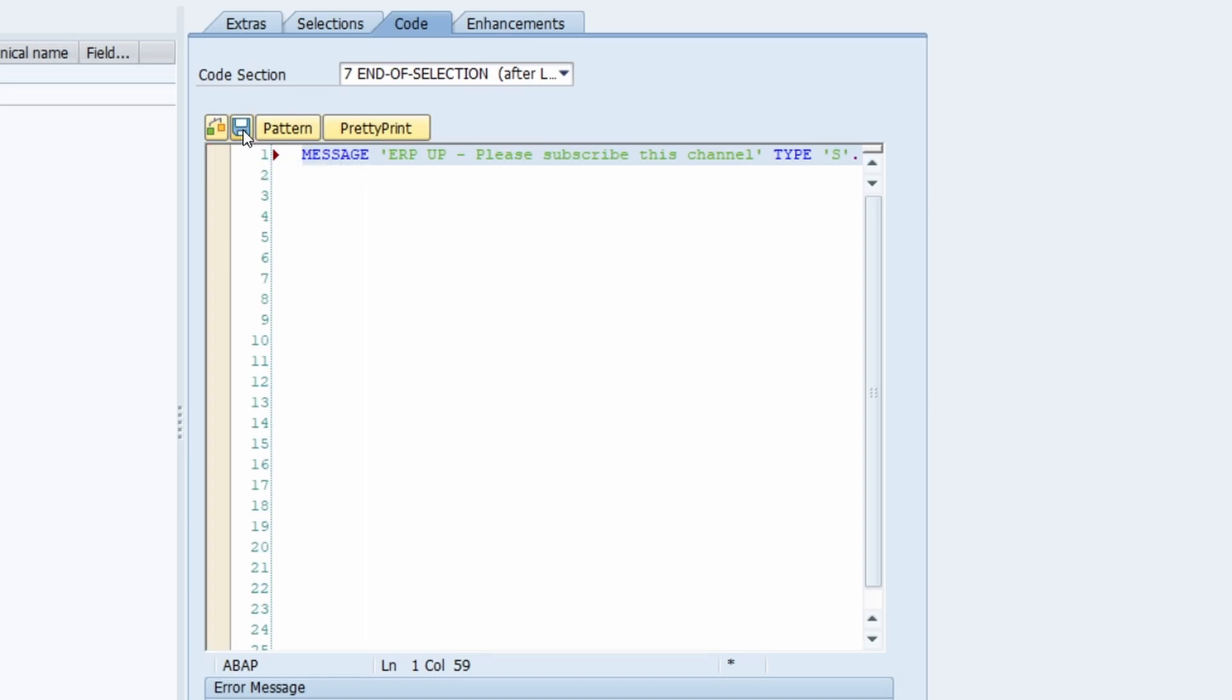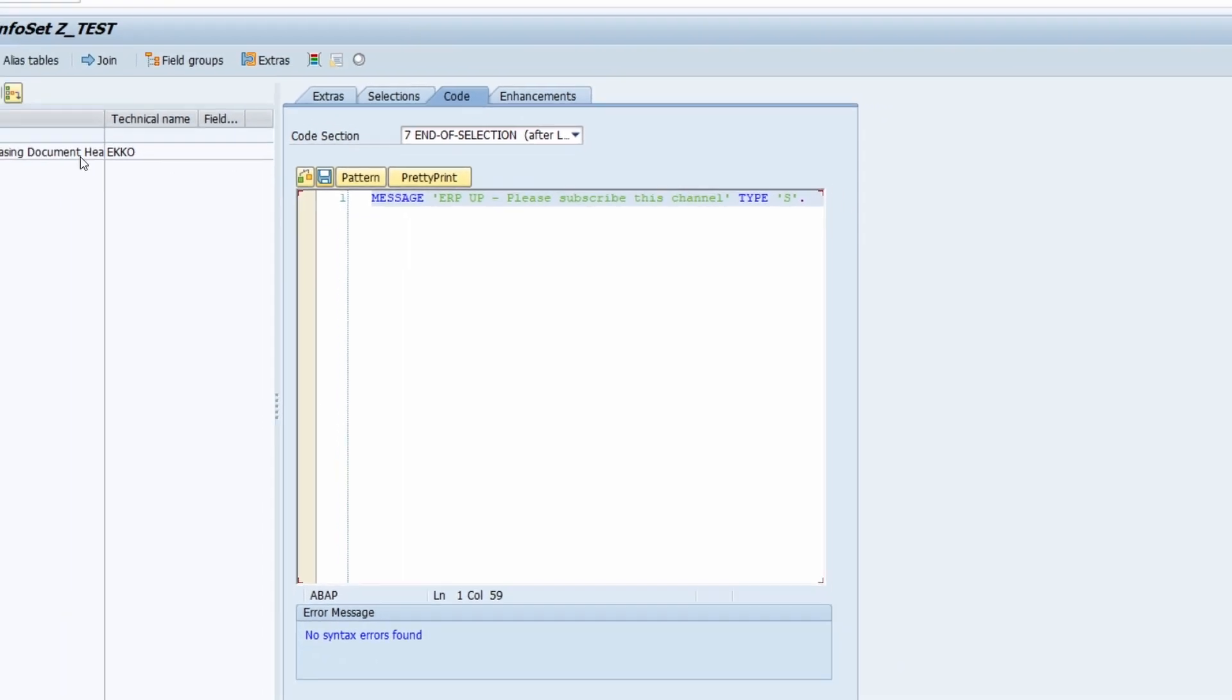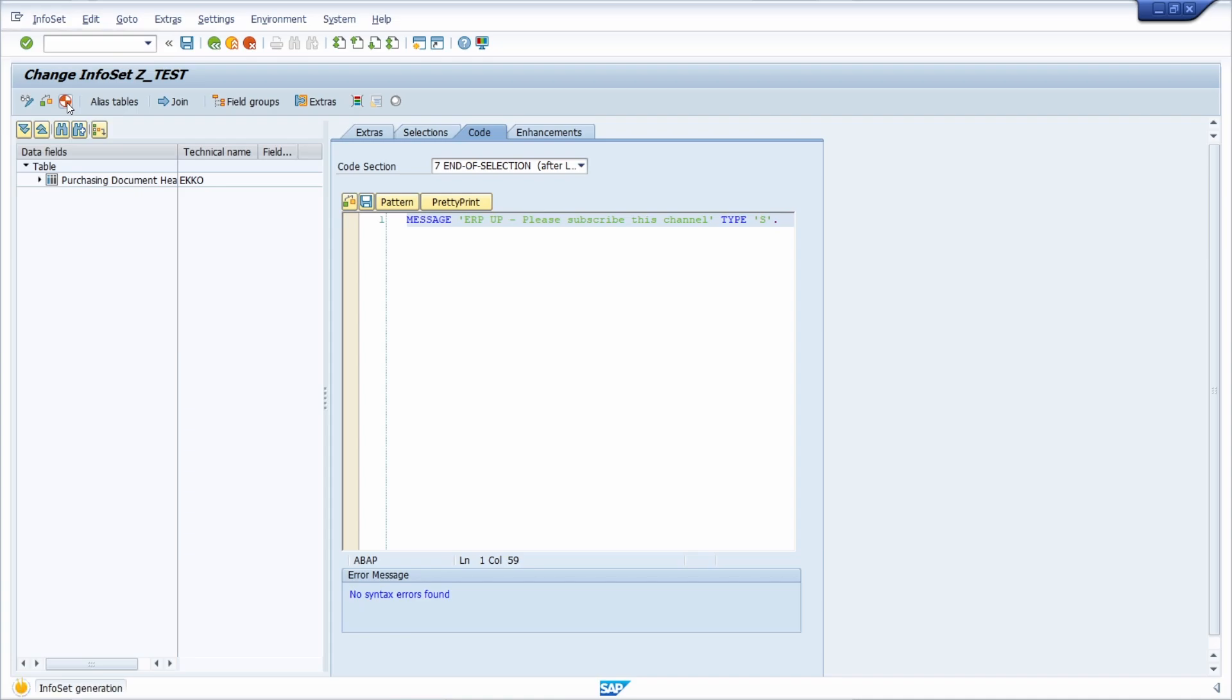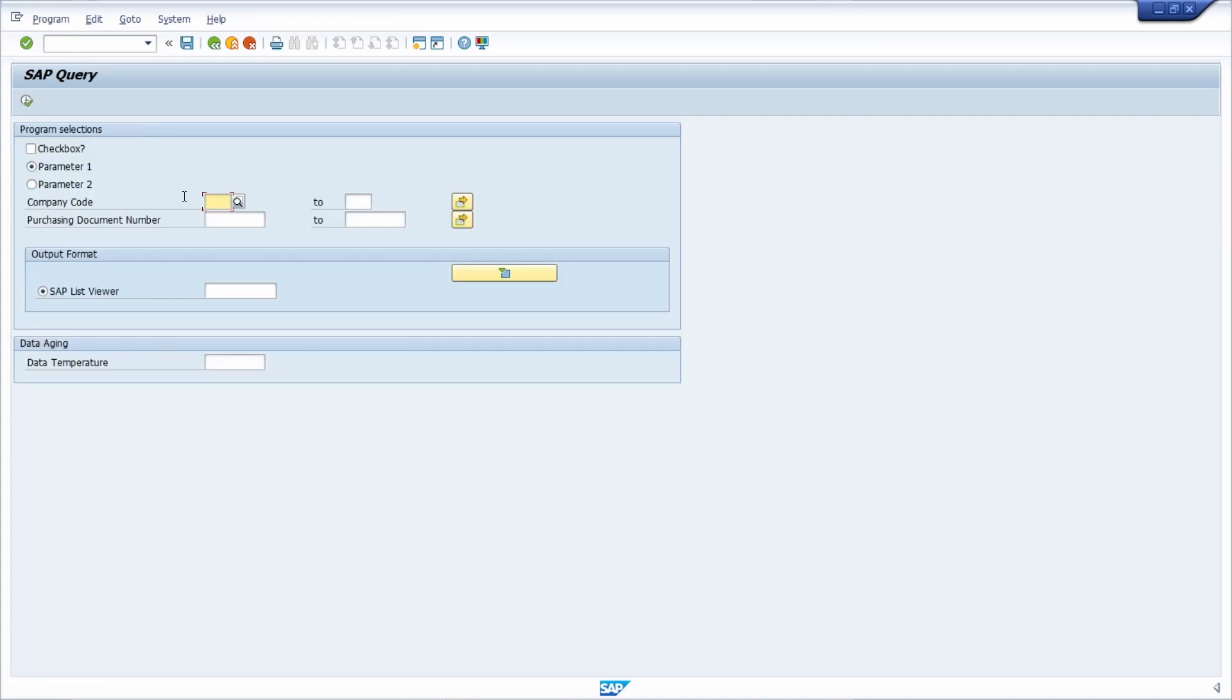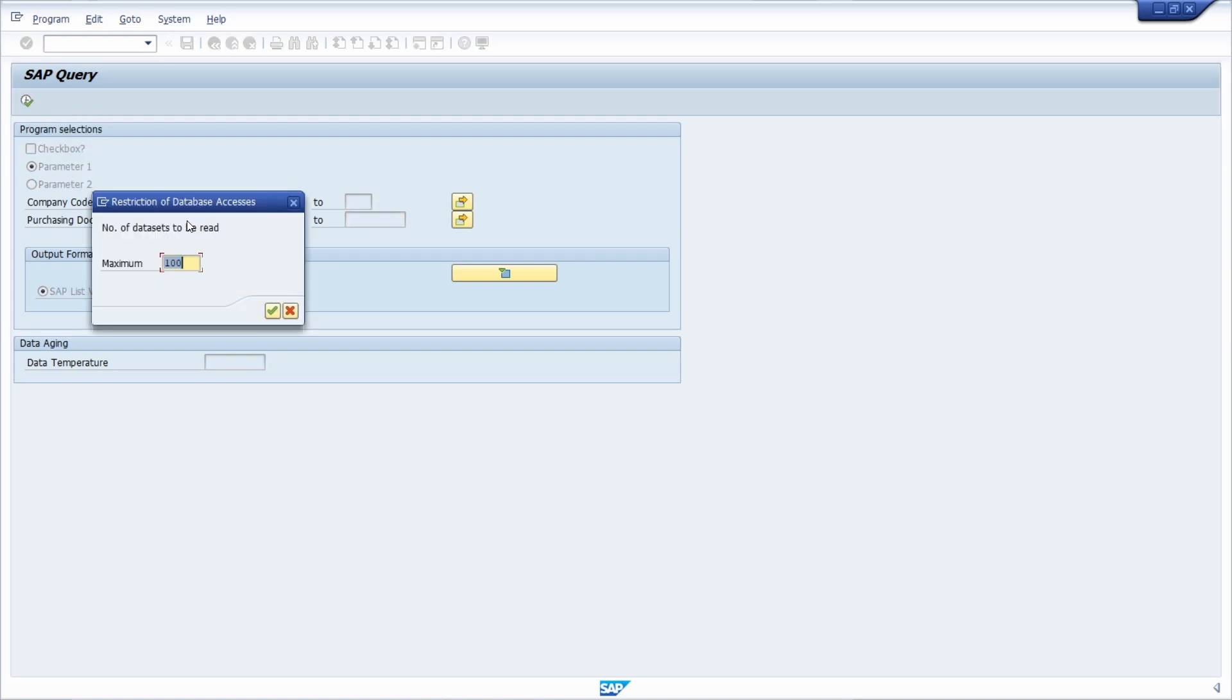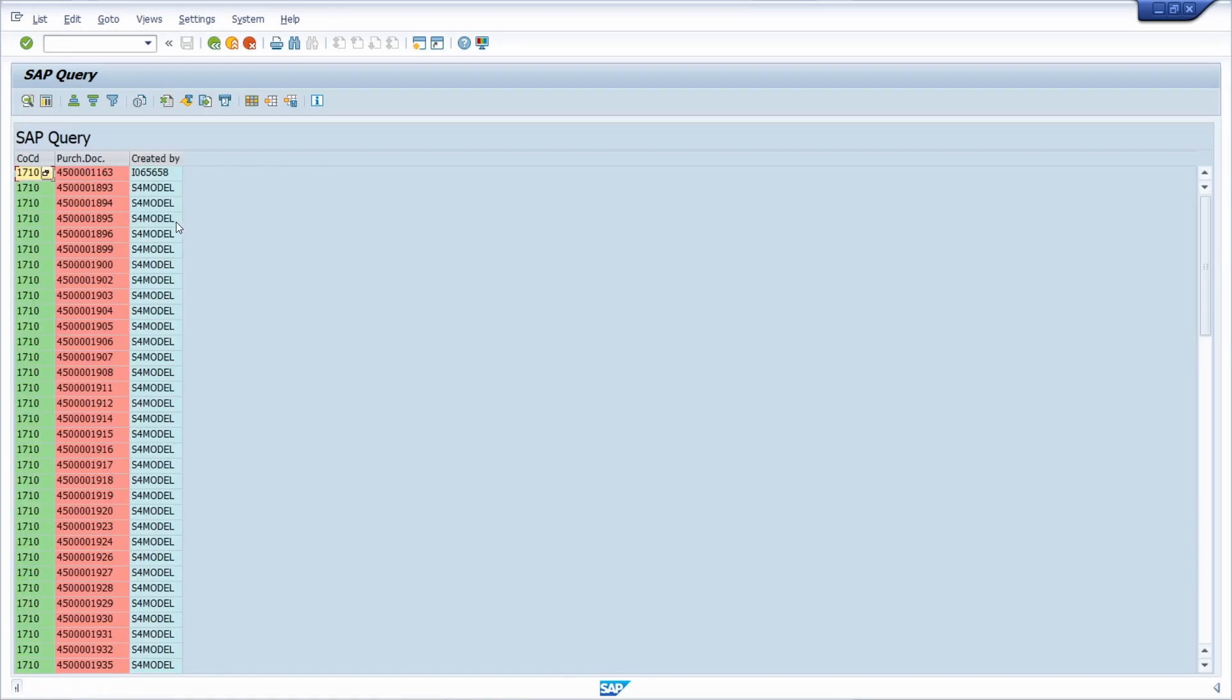Then we save it, generate our infoset, and open up SQ01 to open our SAP query. We execute it, execute the selection, and you can see the message shown in the status bar.